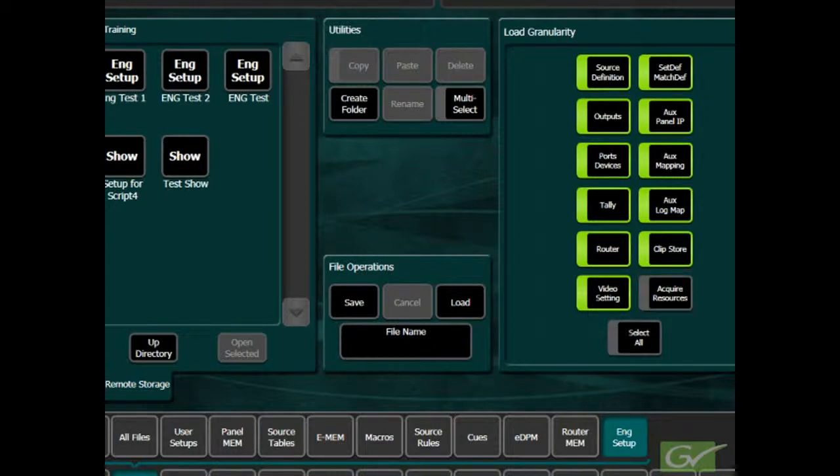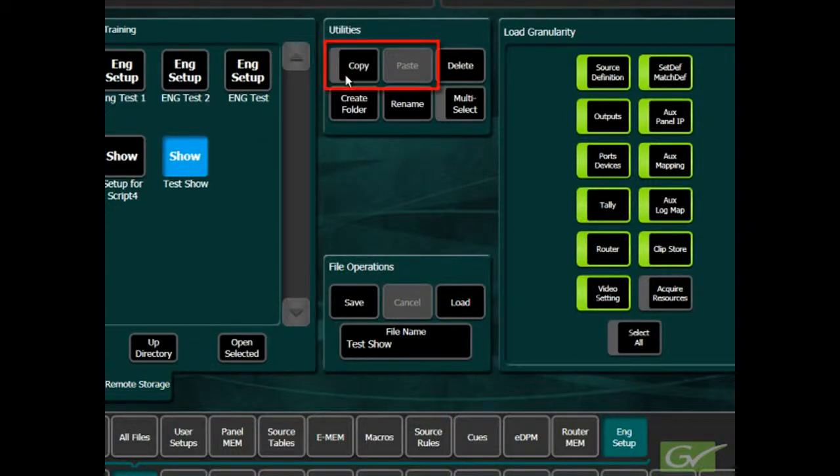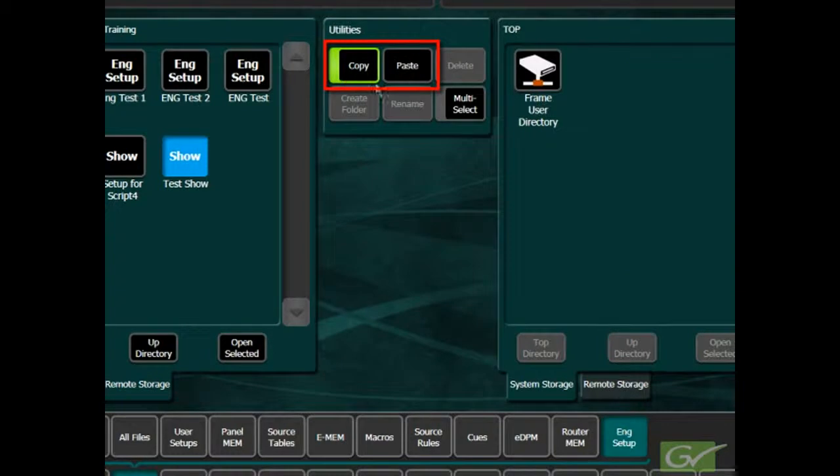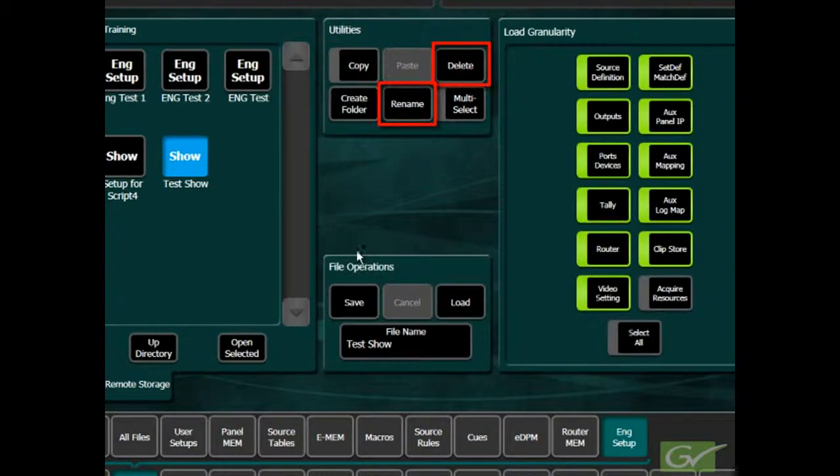Lastly, there are buttons to allow copying and pasting of files from one directory to another, as well as the ability to rename or delete any files.